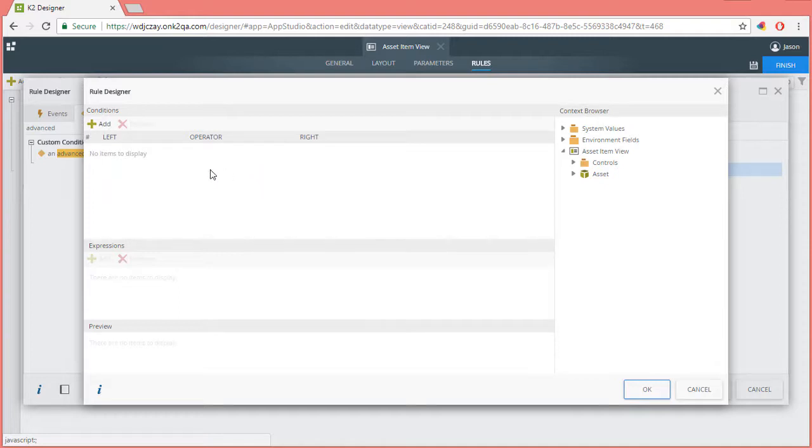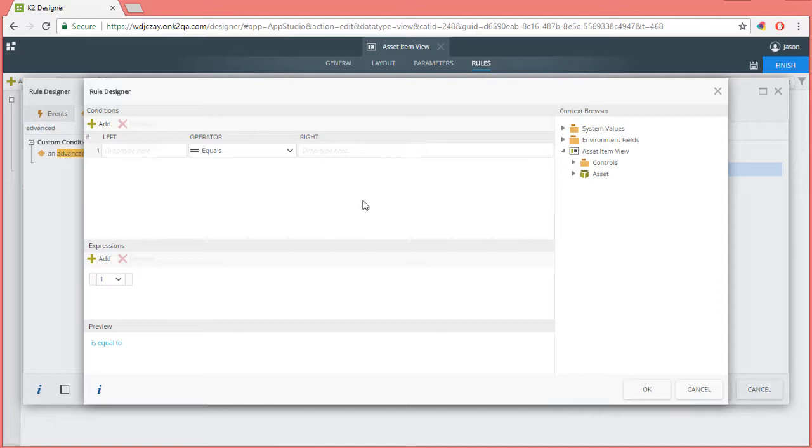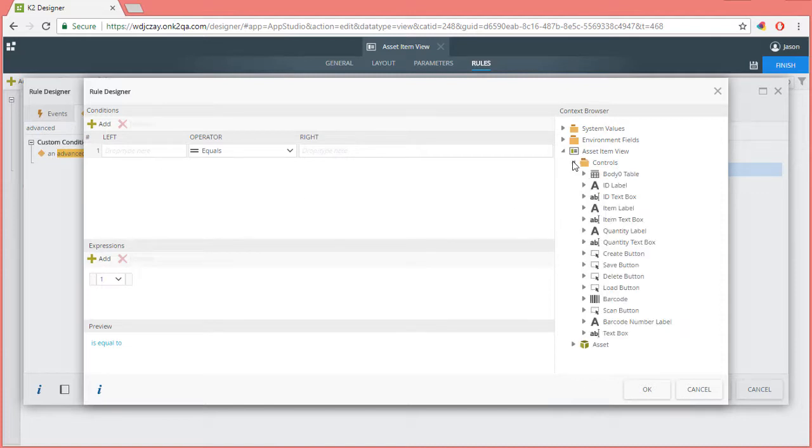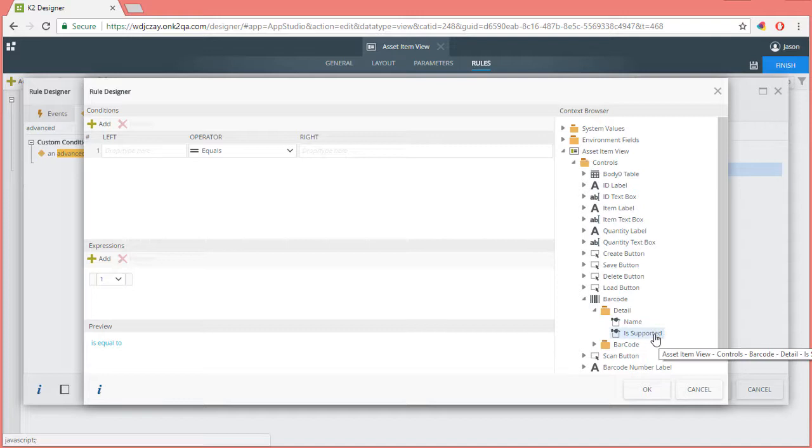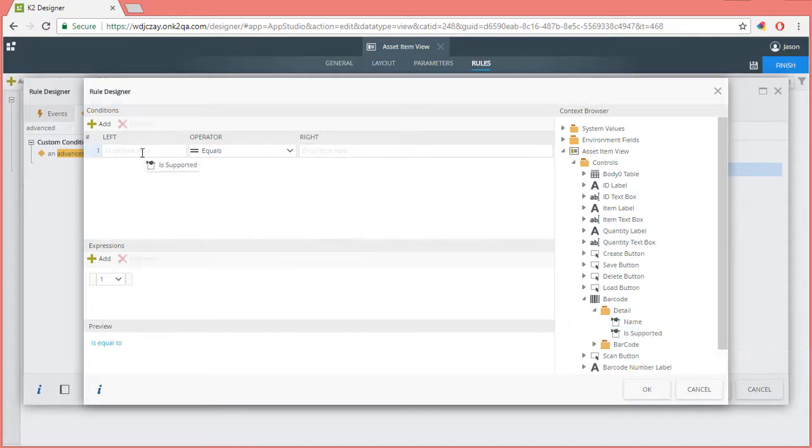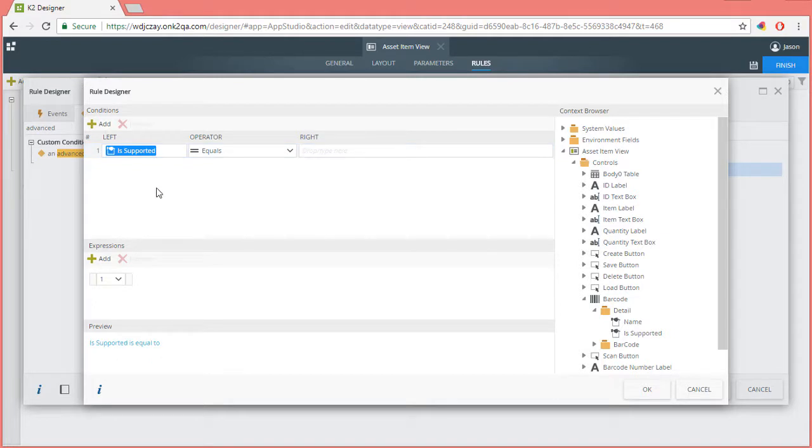In the conditions window, I'll click the add button. Then from under the asset item view group over on the right side of the page, open up the controls group down into the is supported option under barcode detail. Next, I'll drag this detail value over to the left side of the condition statement. K2 essentially figures this out for us and sets the is supported detail value so we can check it at runtime.